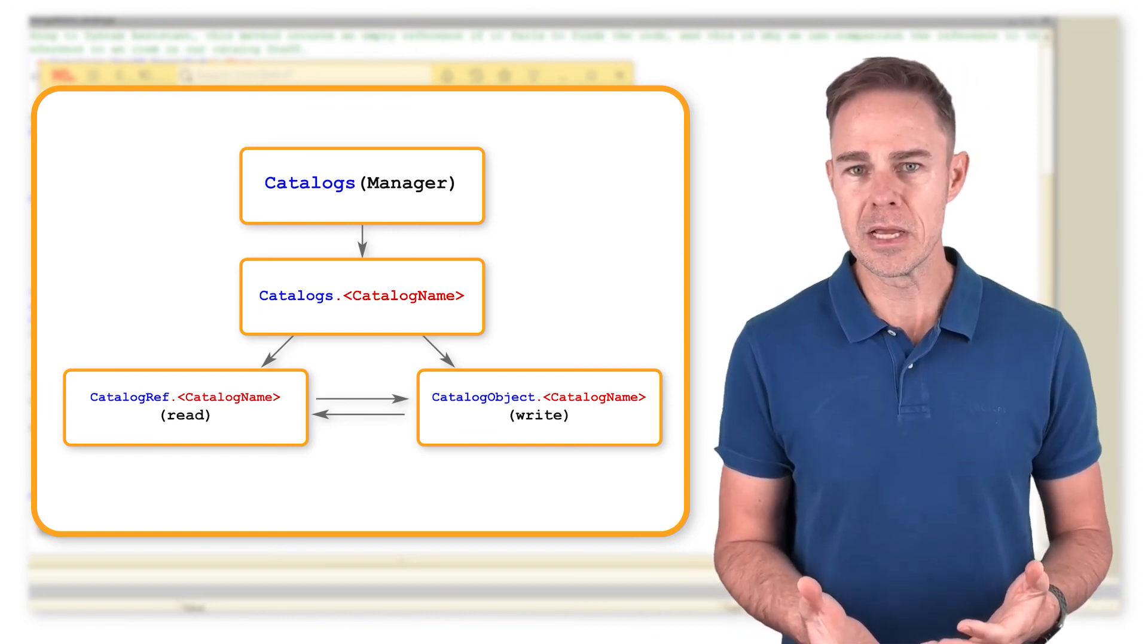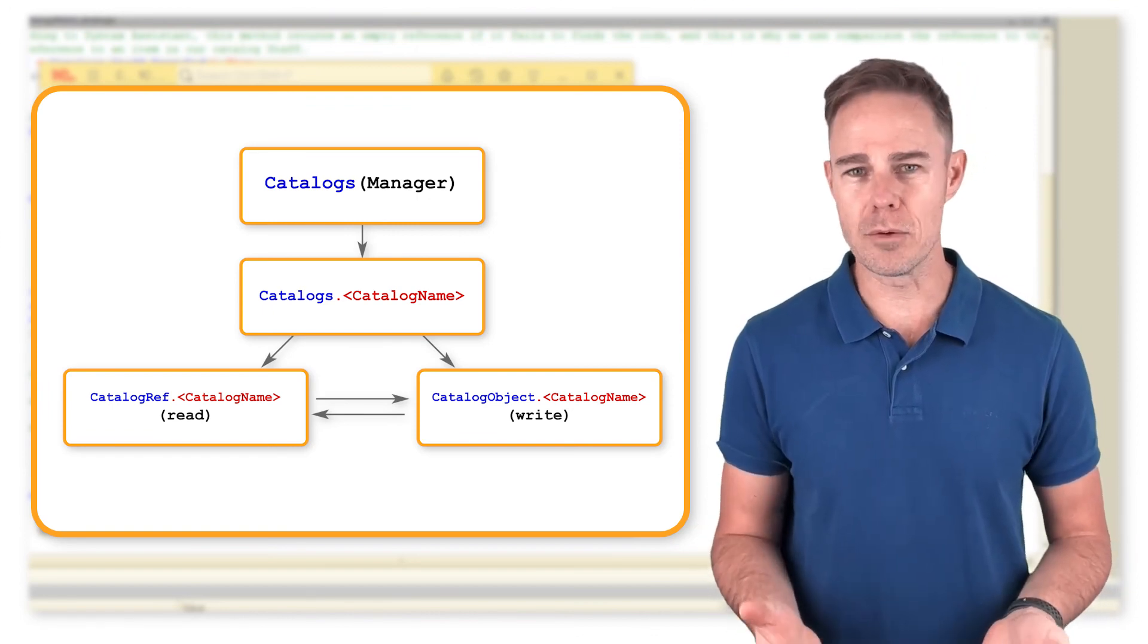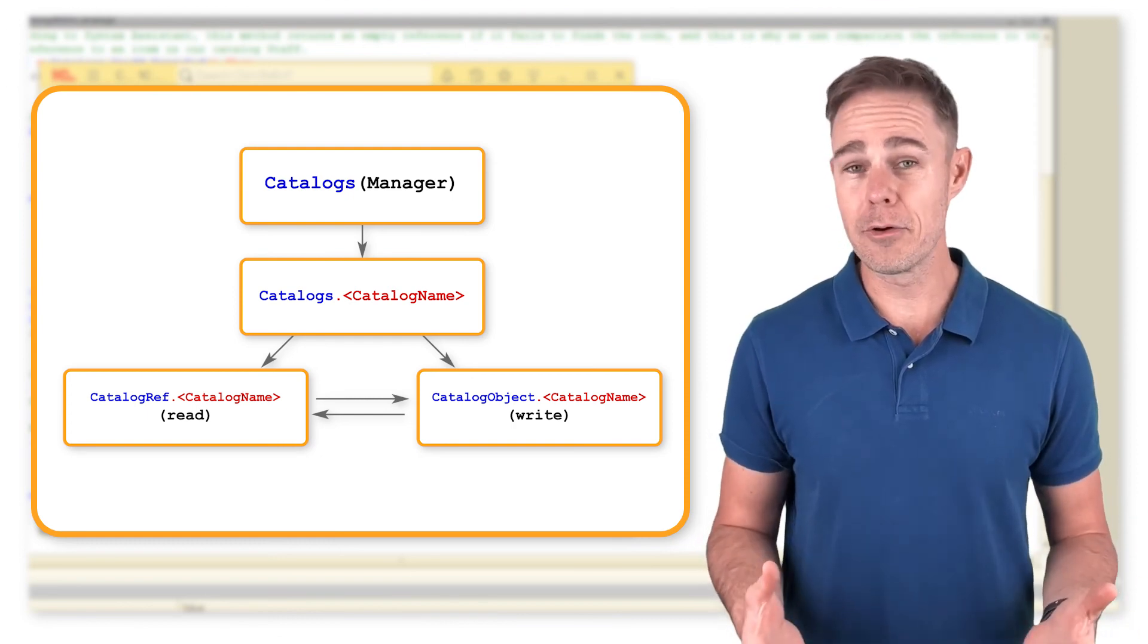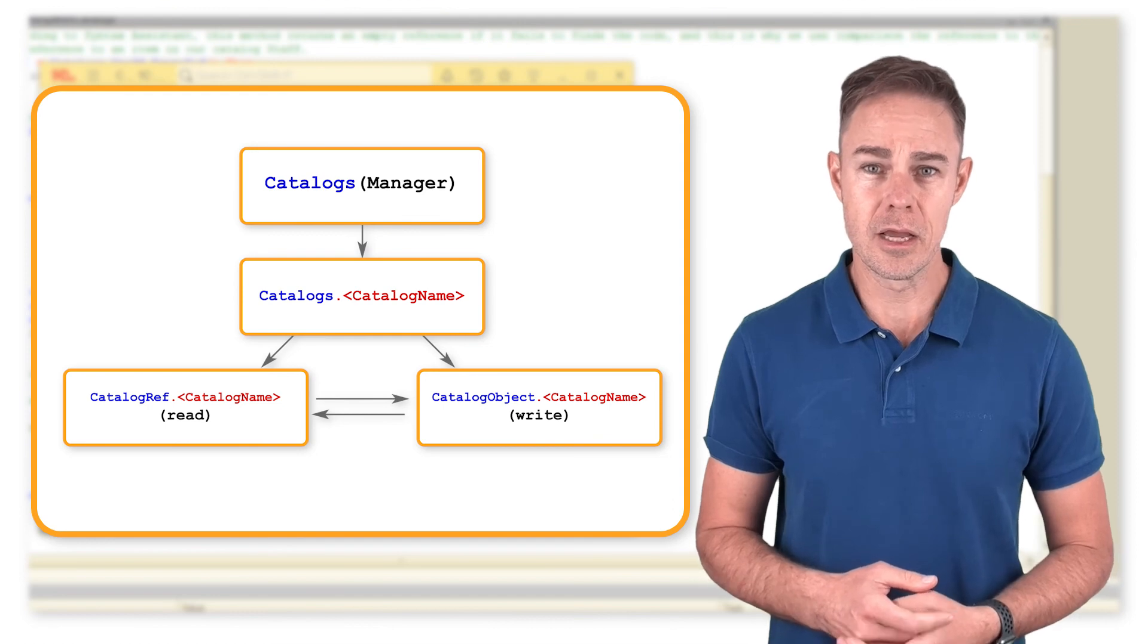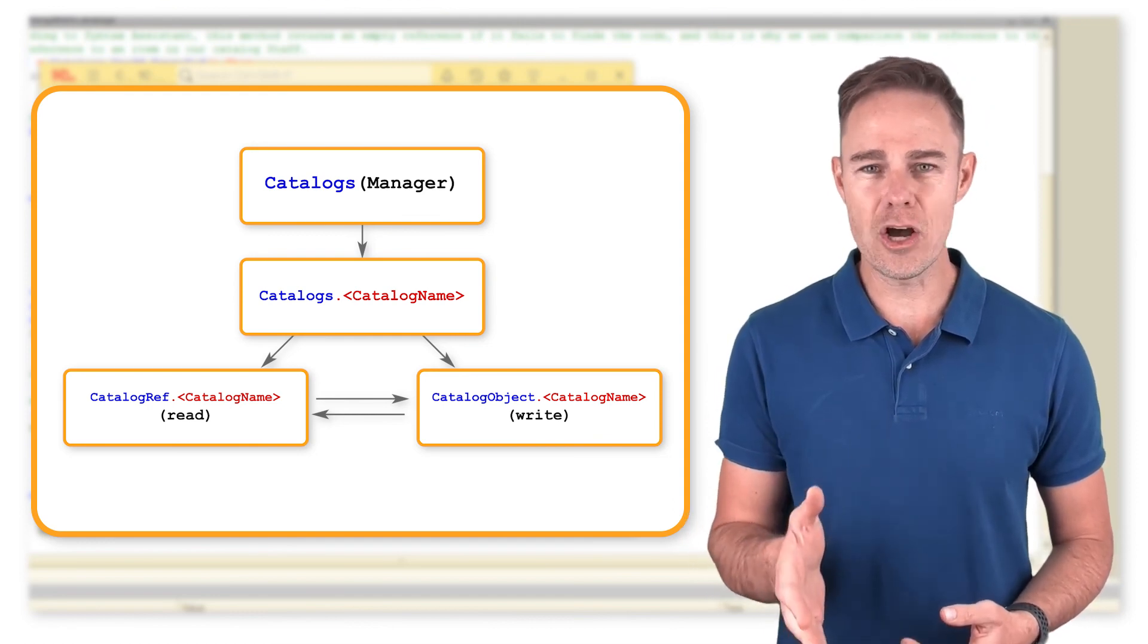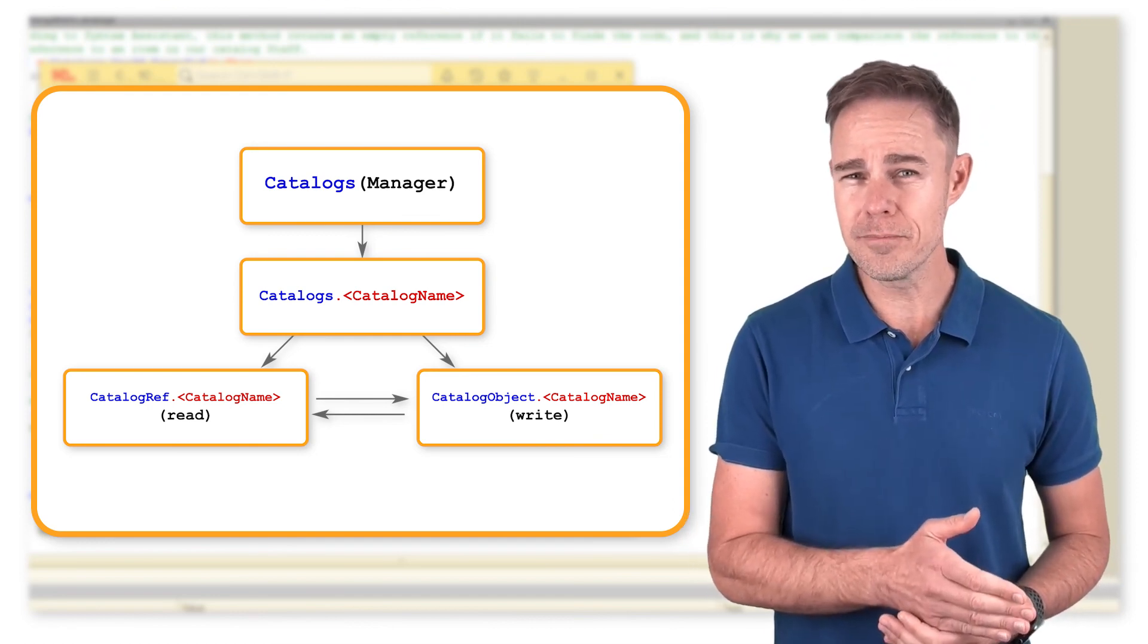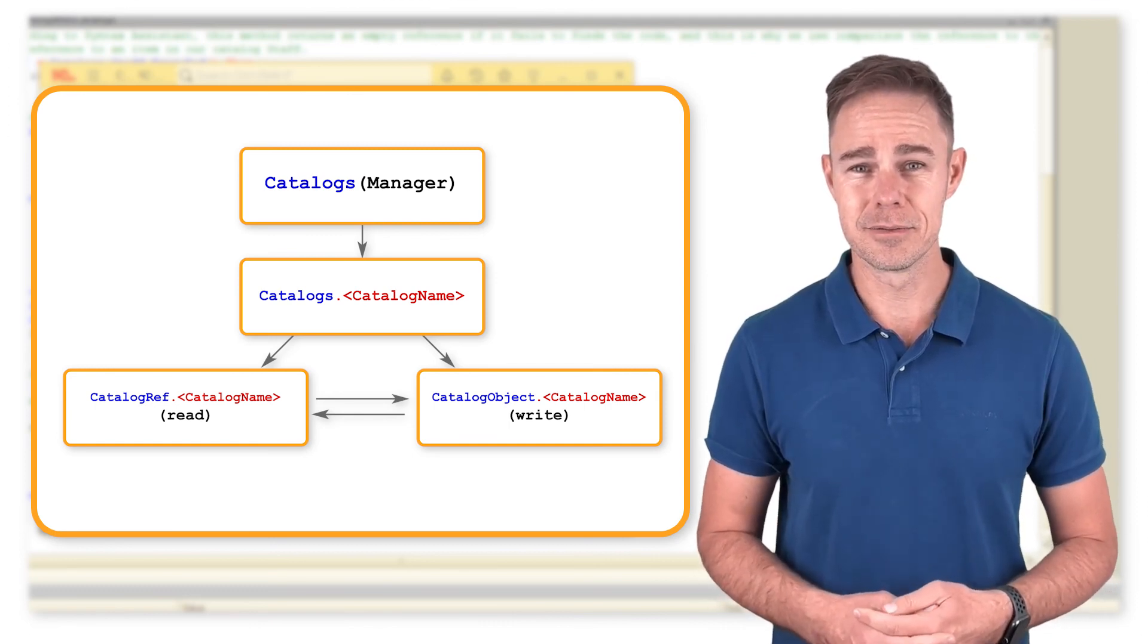Now we know how to work with data objects using program code. A similar approach applies to all configuration objects. First we access any object with the Object Manager, and then pick a suitable solution function from the Syntax Assistant.